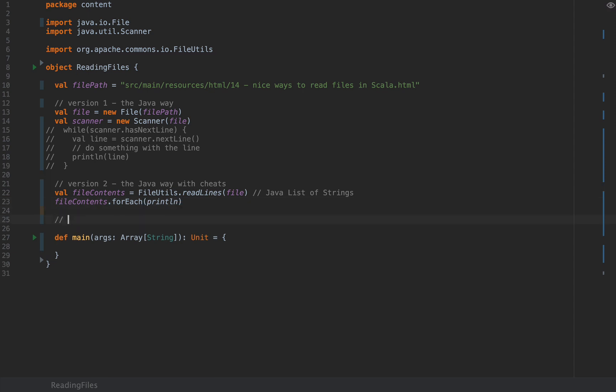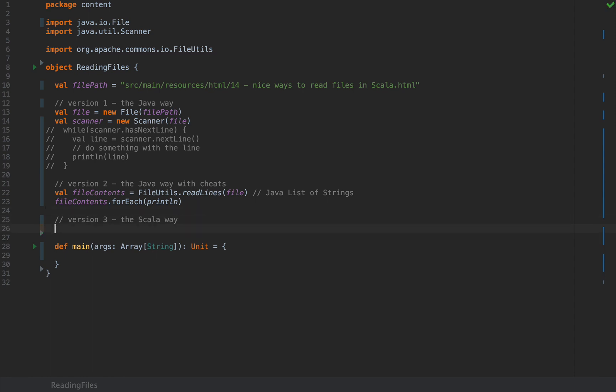So I will teach you version 3 which is the Scala way. This is much cleaner and also does not involve cheats. You can only use a standard library type. I'm going to import scala.io.Source and I'm going to write as follows.